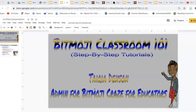Hello and welcome to Bitmoji Classroom 101. My name is Tiara Denson, admin for Bitmoji Craze for Educators. I am currently a third grade teacher at Mumford Elementary in Mumford, Alabama.